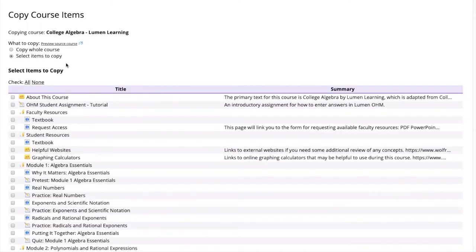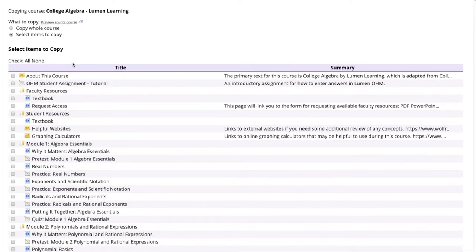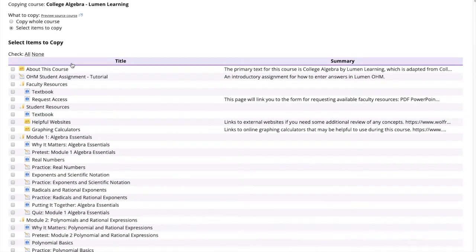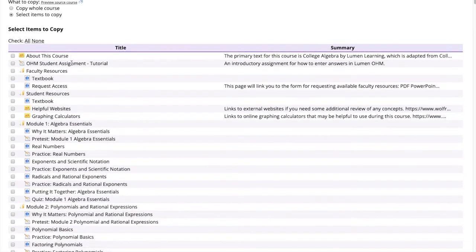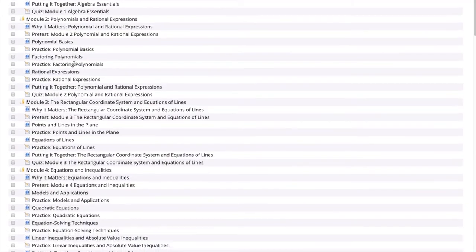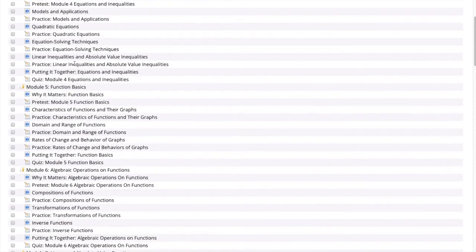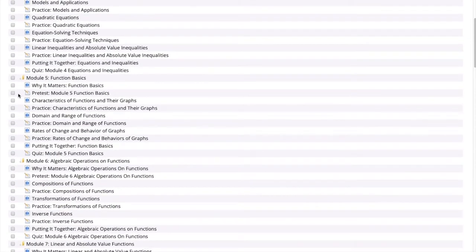Then we could copy the whole course or select Items to Copy. For this tutorial, we will select Items to Copy and items from the Lumen Learning course. We can select any items we would like to copy from this screen, but we are going to scroll down and select Pretest Module 5 Function Basics.